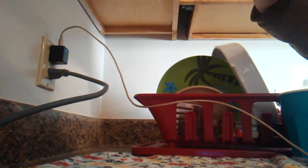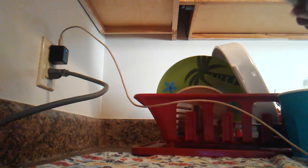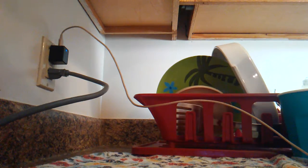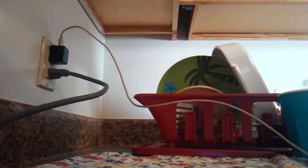Bioshock Infinite Dorbz. The one we unboxed was Elizabeth, now we are unboxing Booker Dewitt.